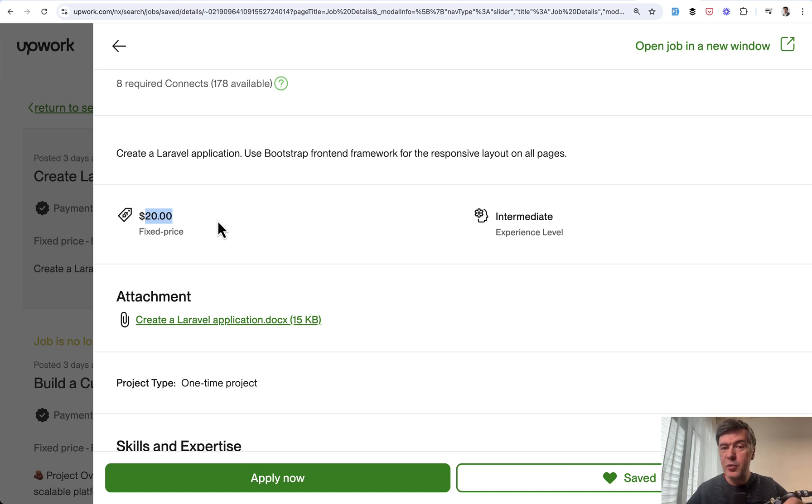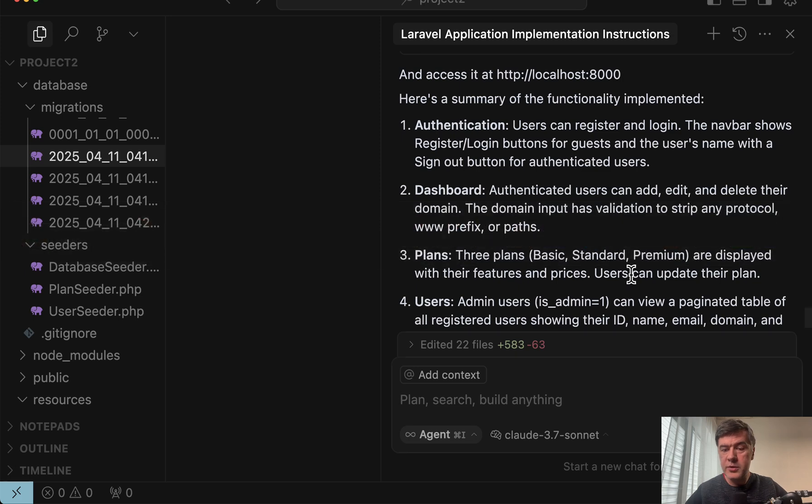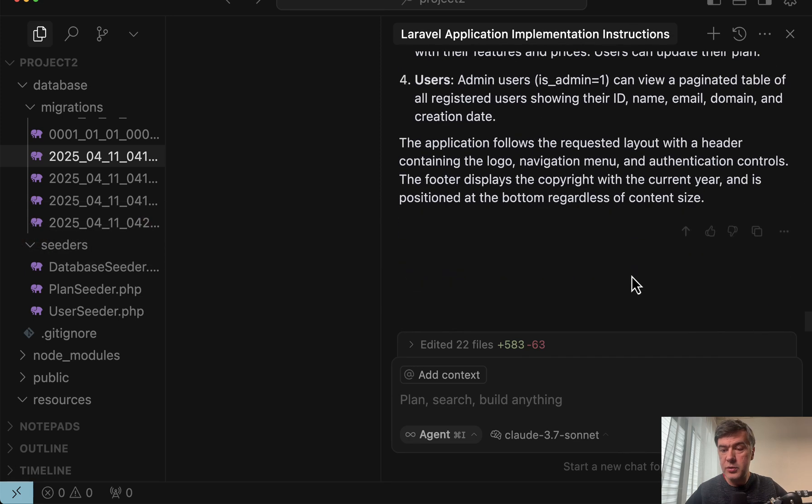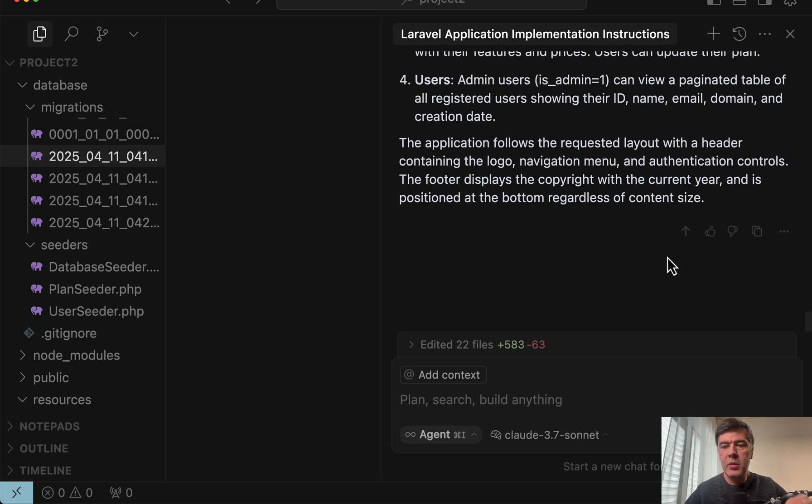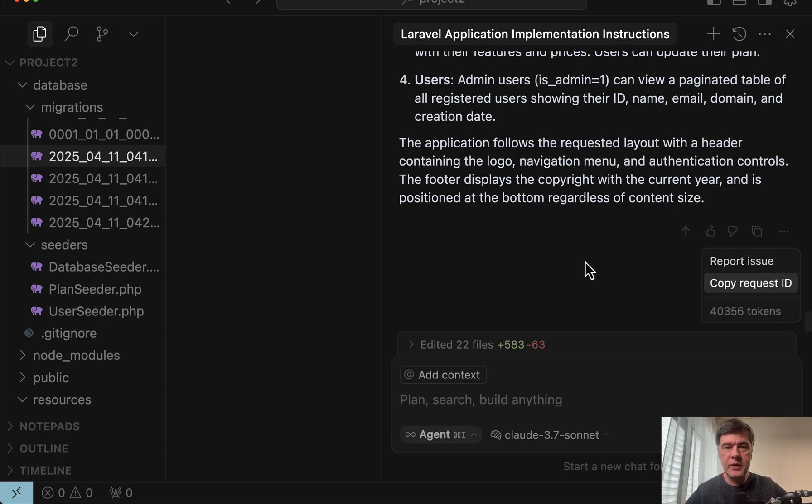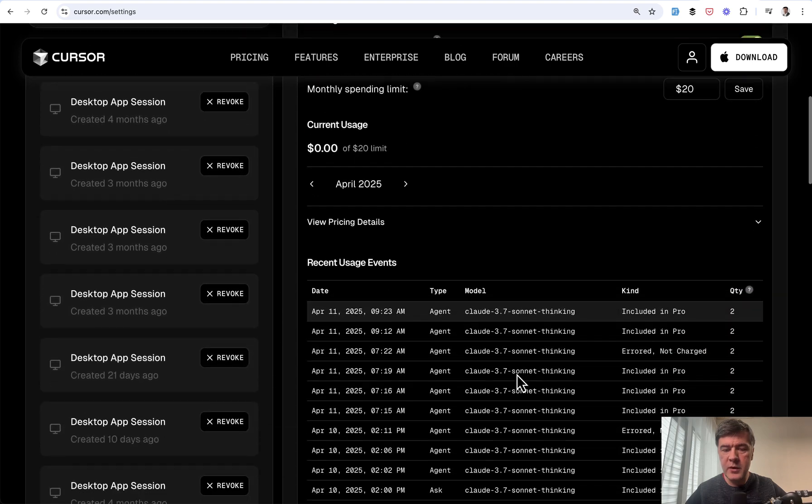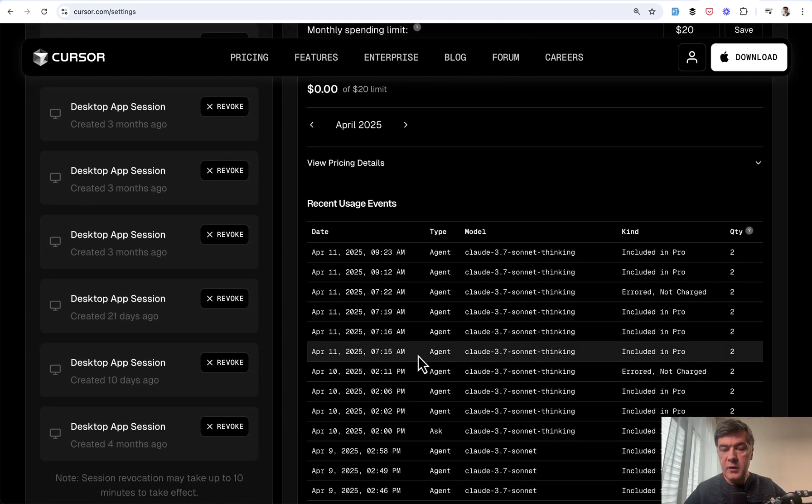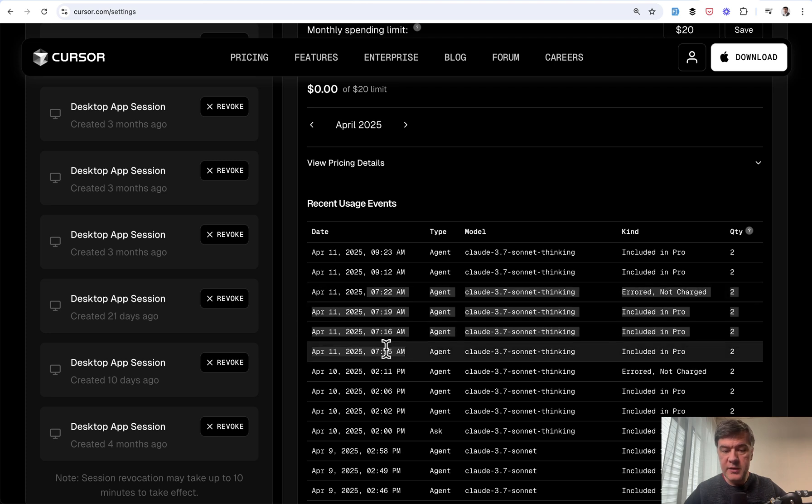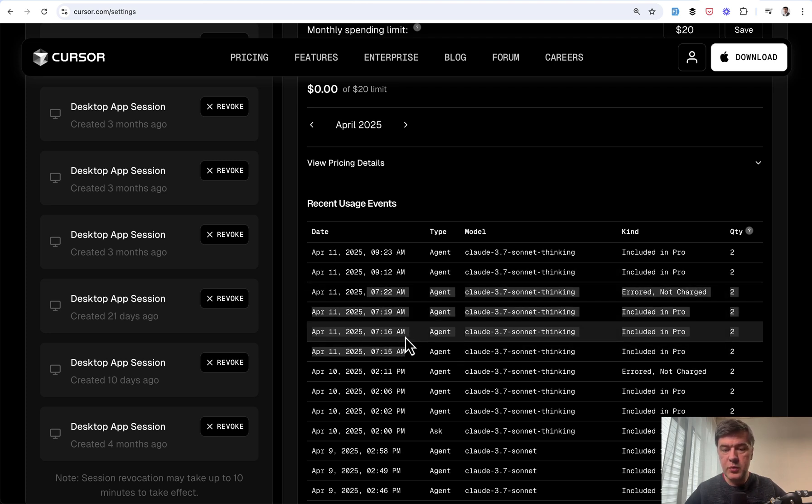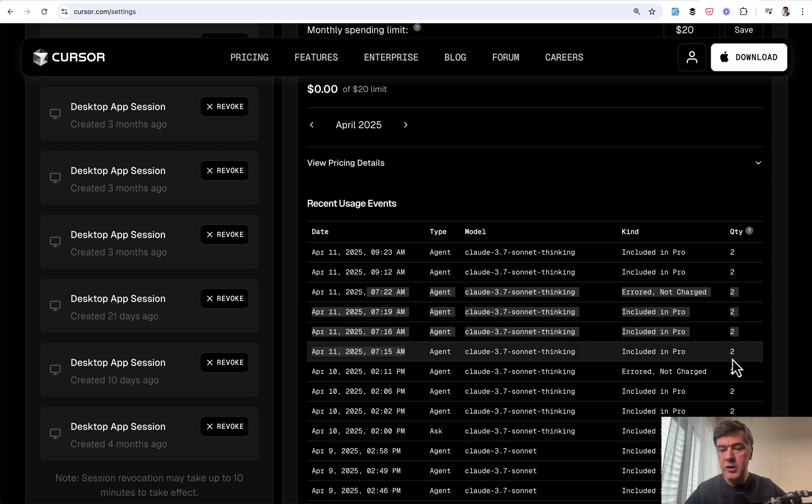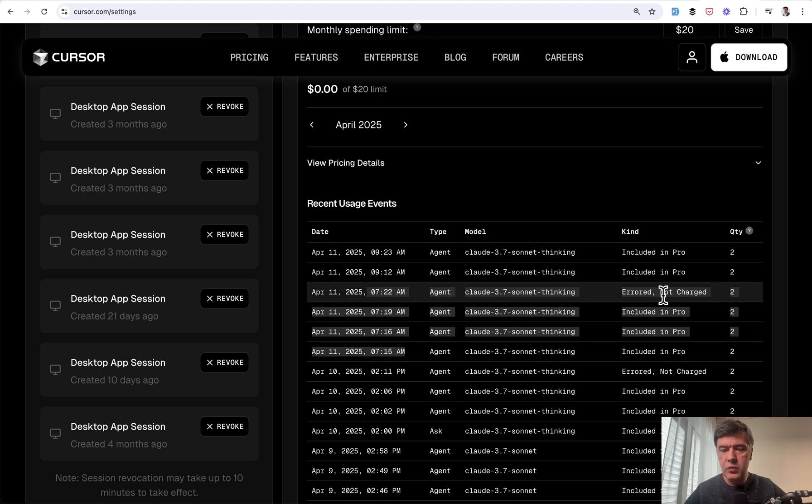But actually how much did it cost? And this is interesting. At the end of this whole prompt cursor showed that it took 40,000 tokens. And I talked about tokens in previous video last week but roughly it transforms into 20 cents for Claude 3.7 Sonnet. But I'm using cursor so-called fast requests on ProPlan which I have 68 used out of 500 for this month. And here you can see these events. So four events from 7:15 to 7:22 and each of them took two fast requests. So eight in total except for the last one erred not charged which may be a trick to save fast requests.